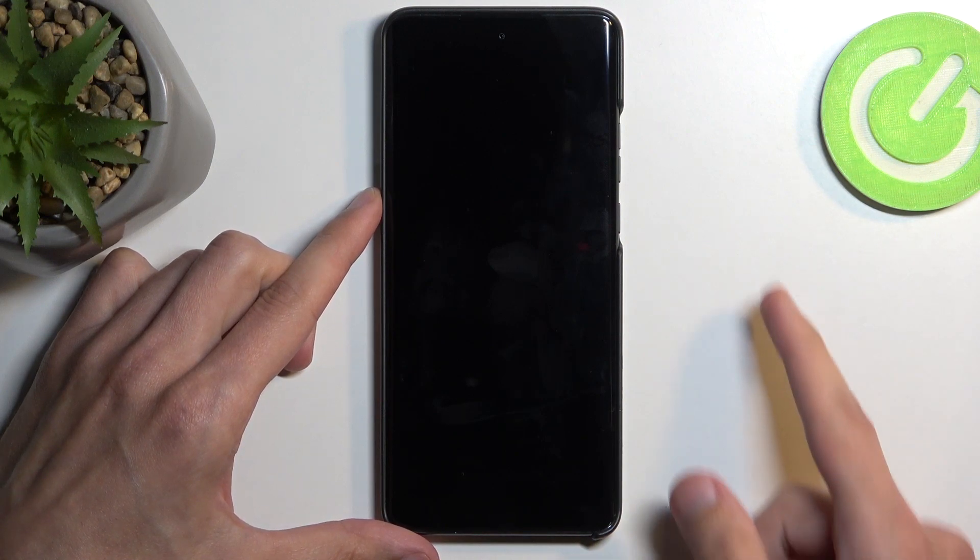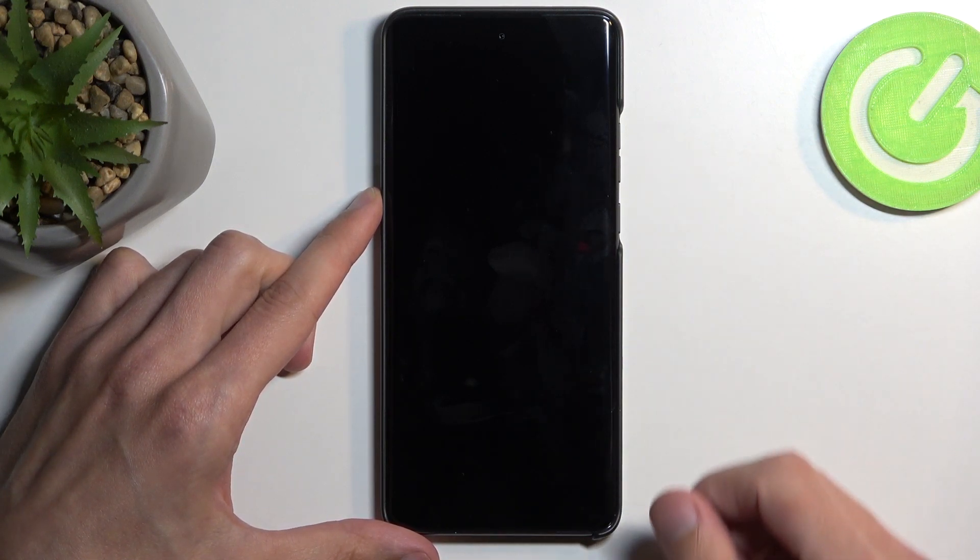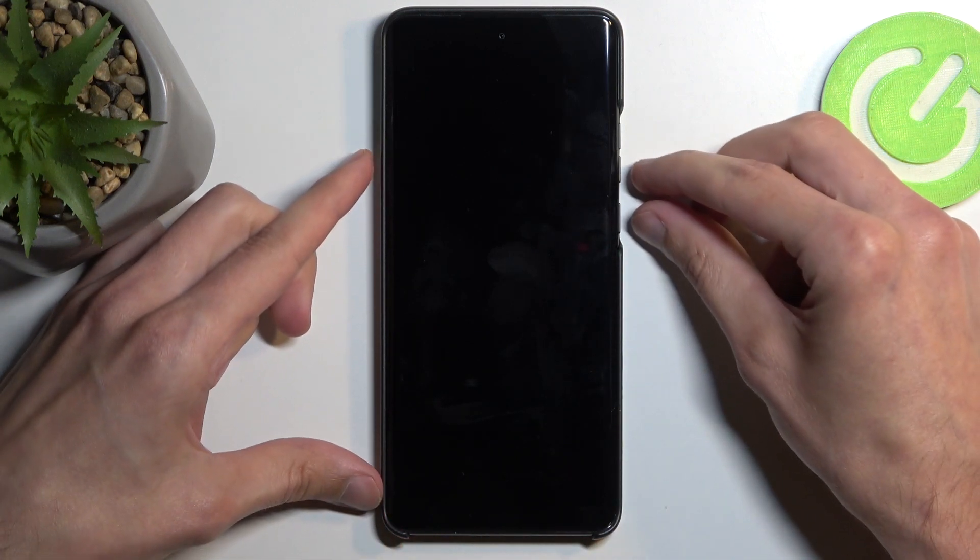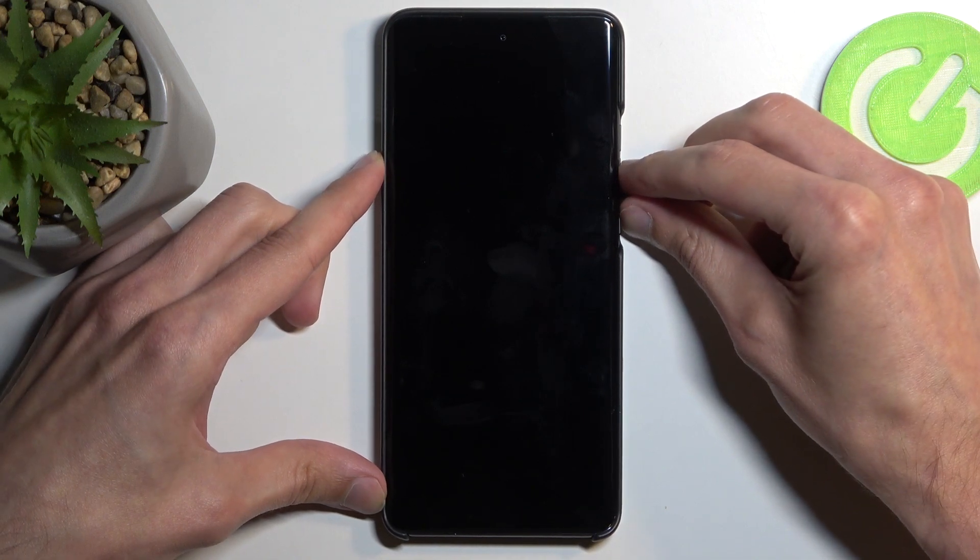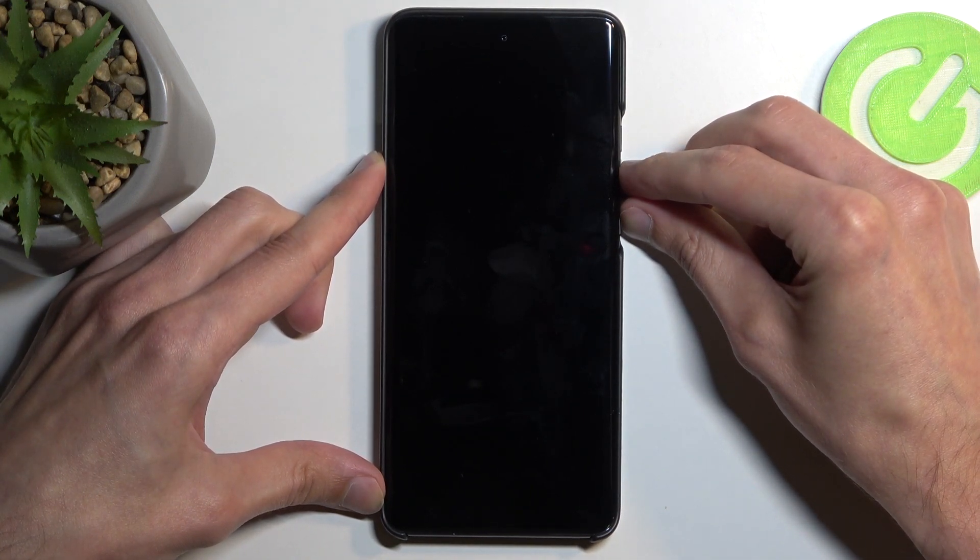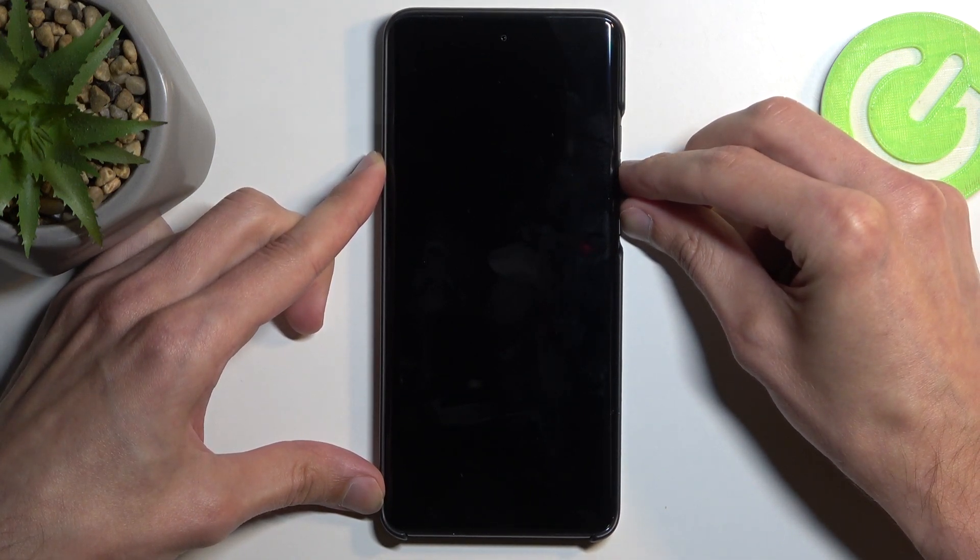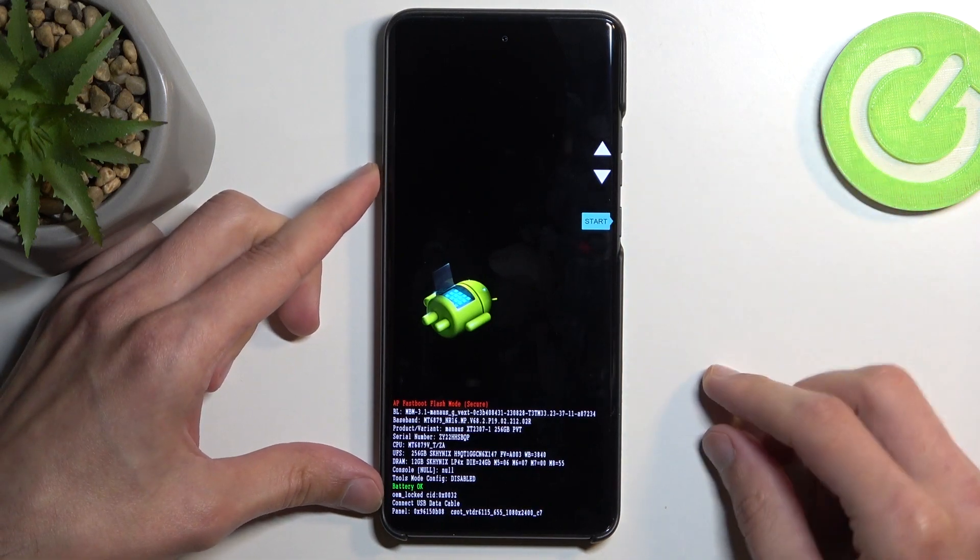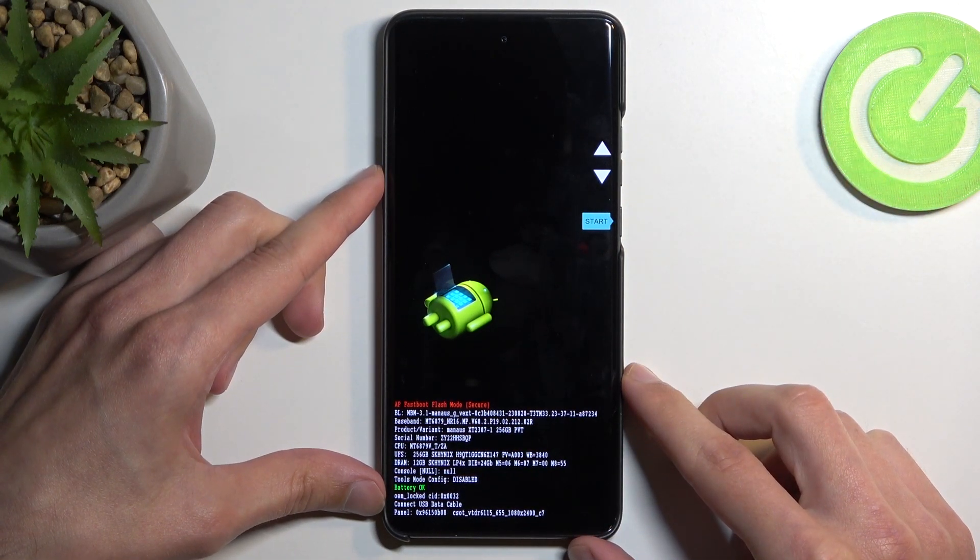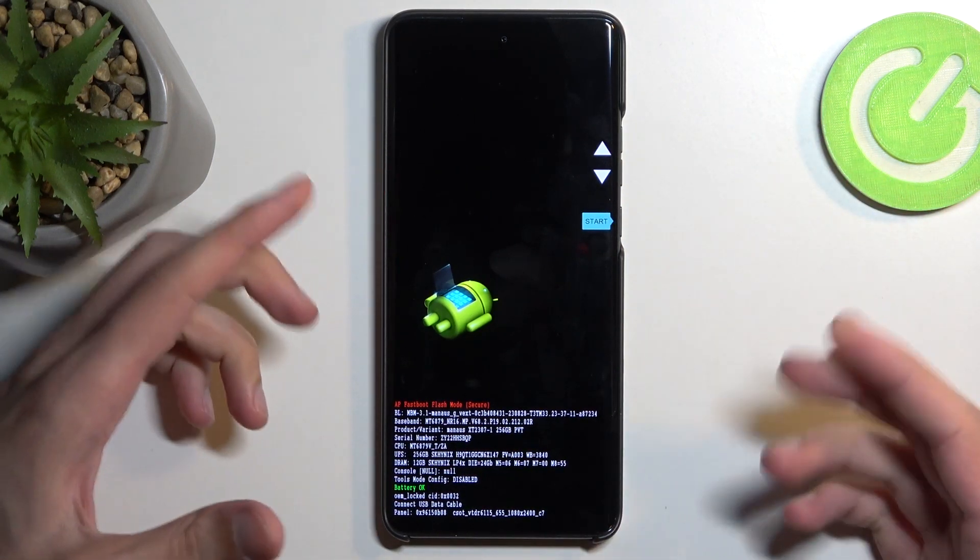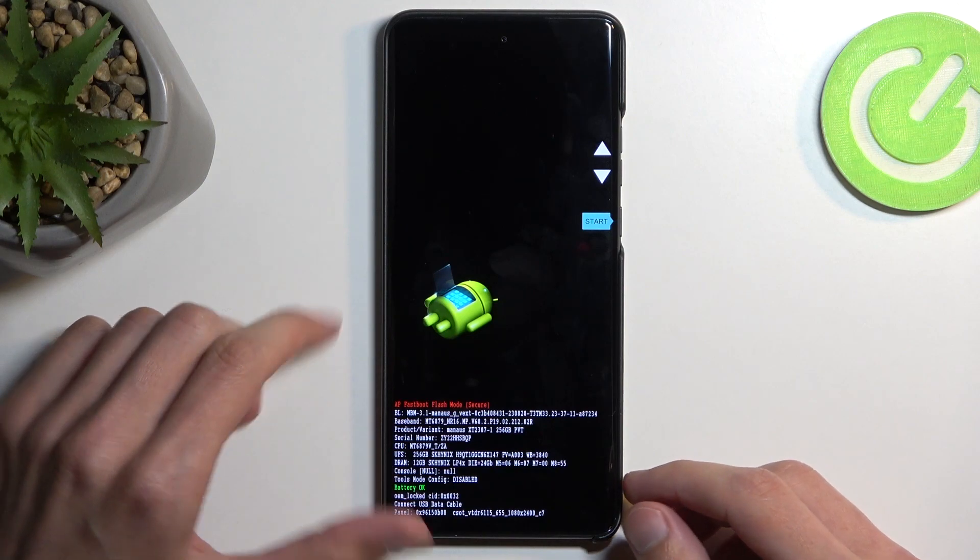Now when the device turns off, you want to hold your power button and volume down at the same time. This will boot us into fast boot mode or bootloader. It's basically both modes at the same time.